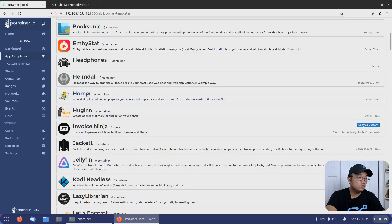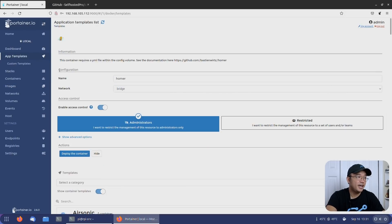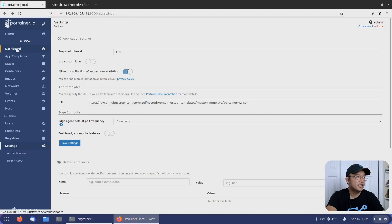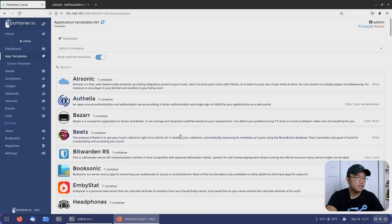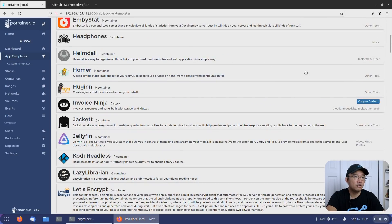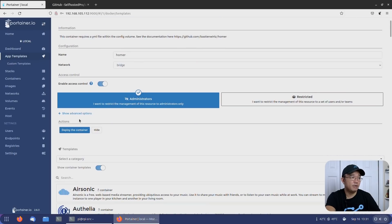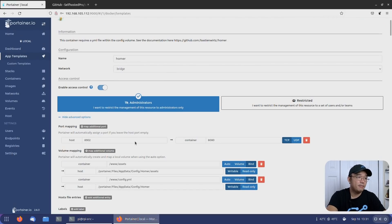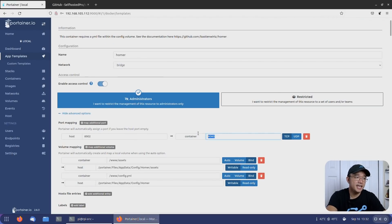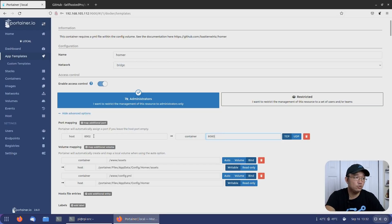We are going to jump into getting Homer, so I'm going to click on that. Actually, if I click on the app template itself — let me go back — dashboard app template, and let me click on Homer. It just jumps right in. I thought there was more settings on the right-hand side, but from here this is basically it. If I were to just deploy the container it would be all set, but let me show you the advanced options.